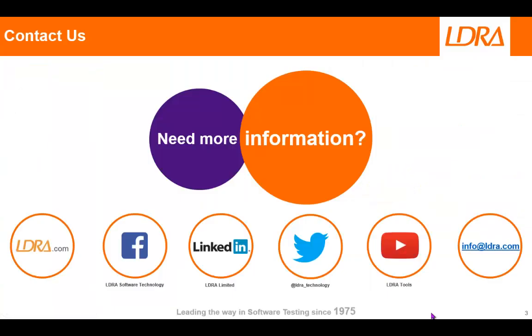Okay. So that was a very quick introduction there to LDRay rules. And if you'd like more information, then please don't hesitate to contact us at LDRay. Thank you.